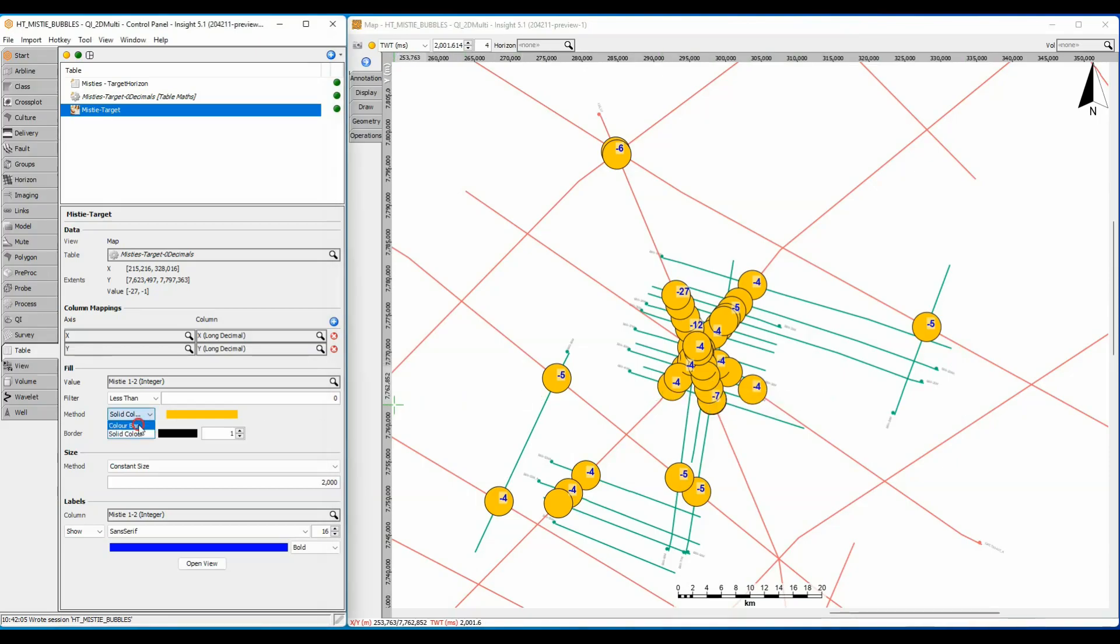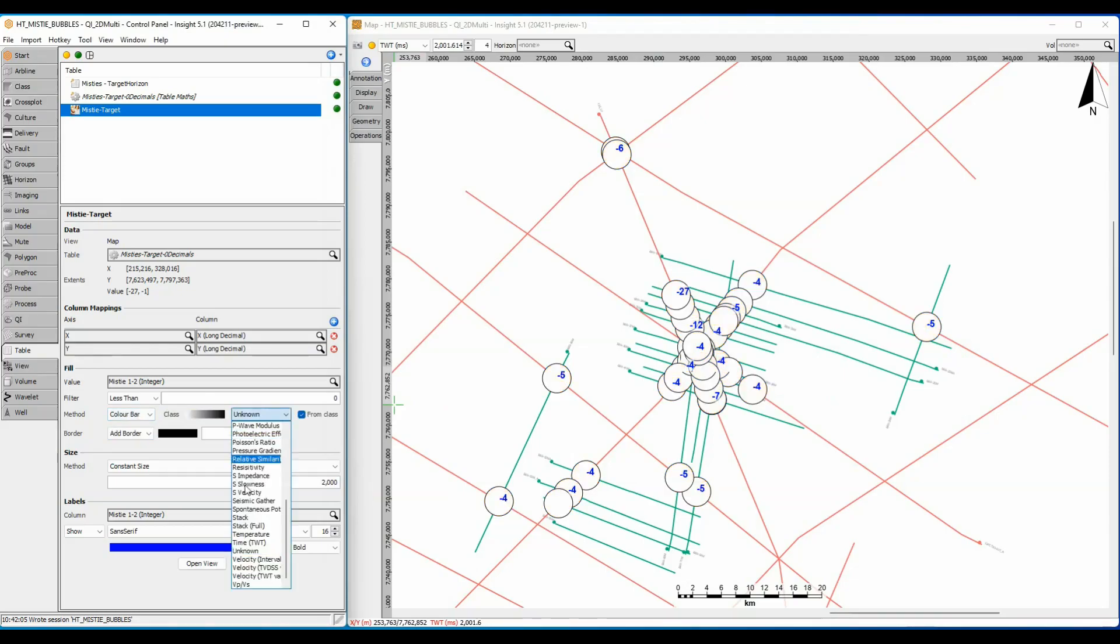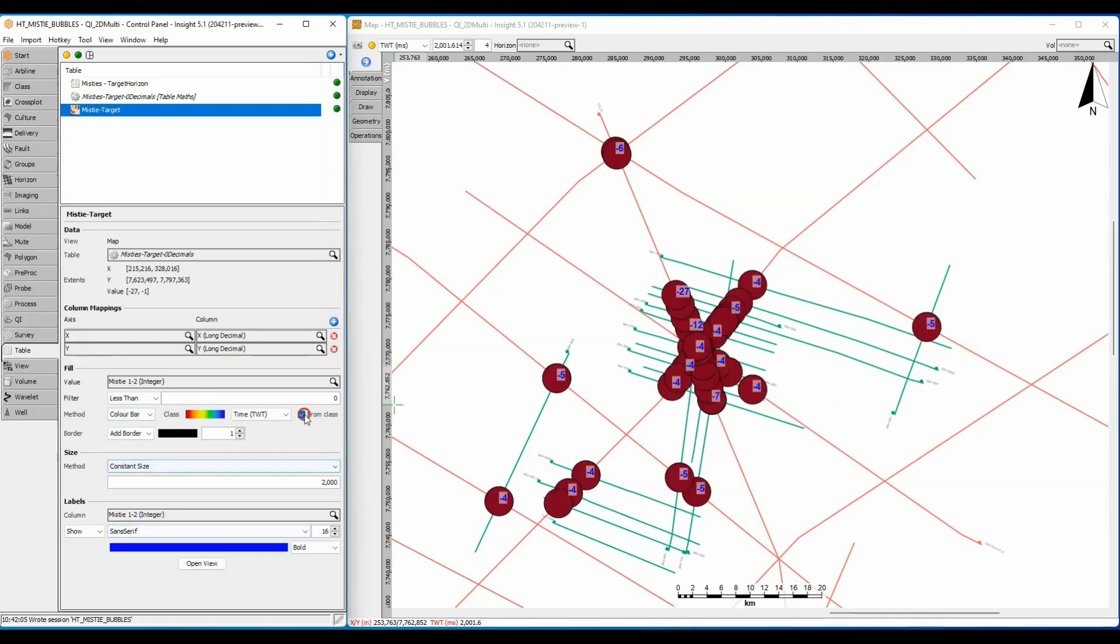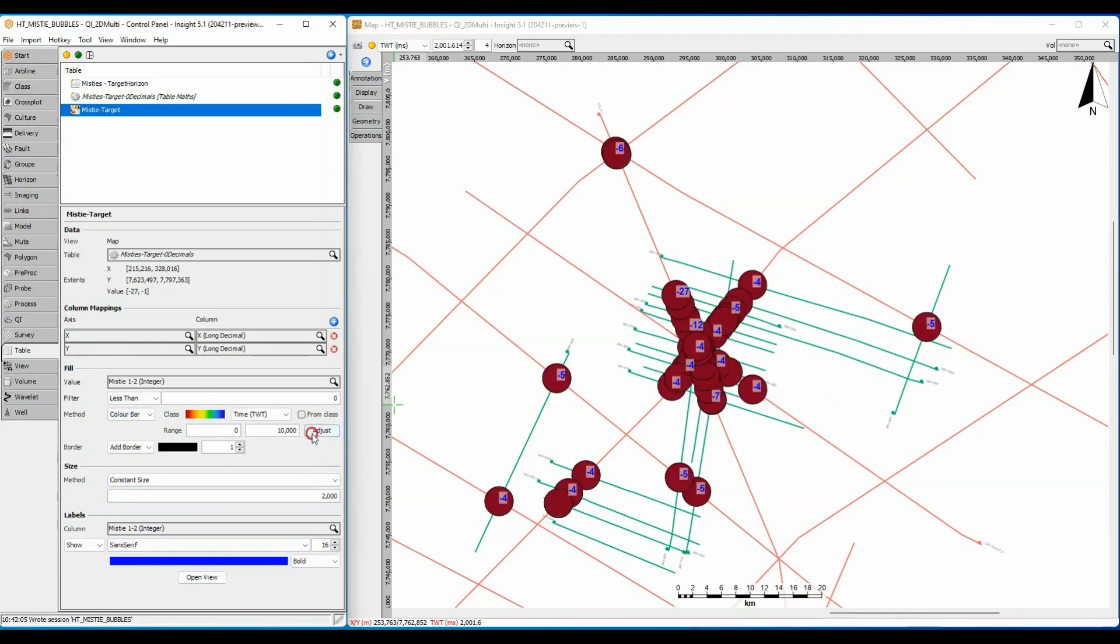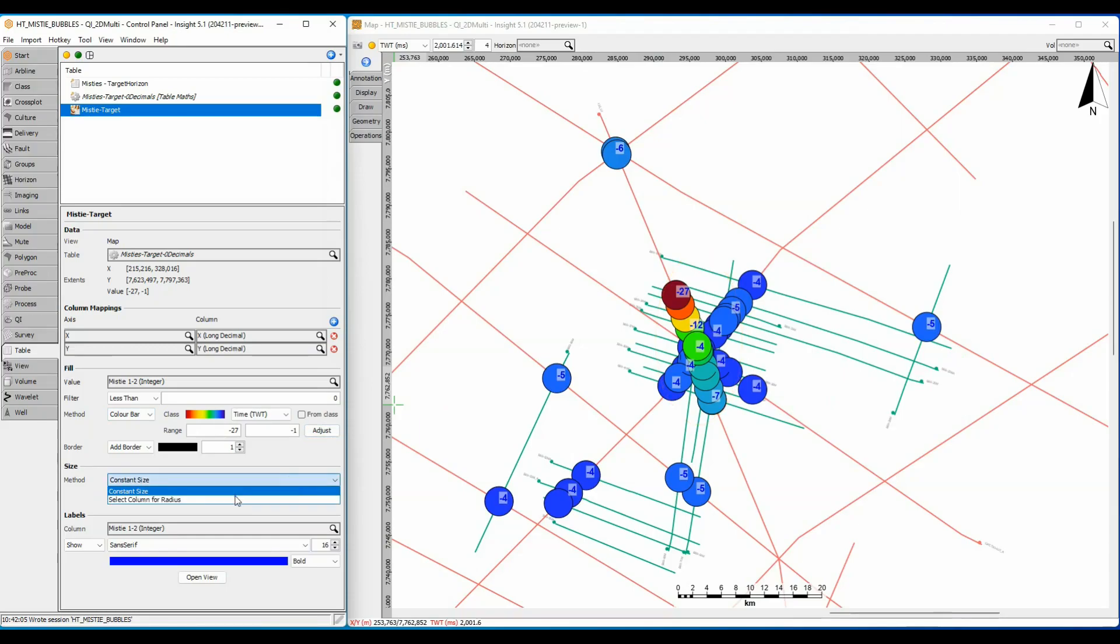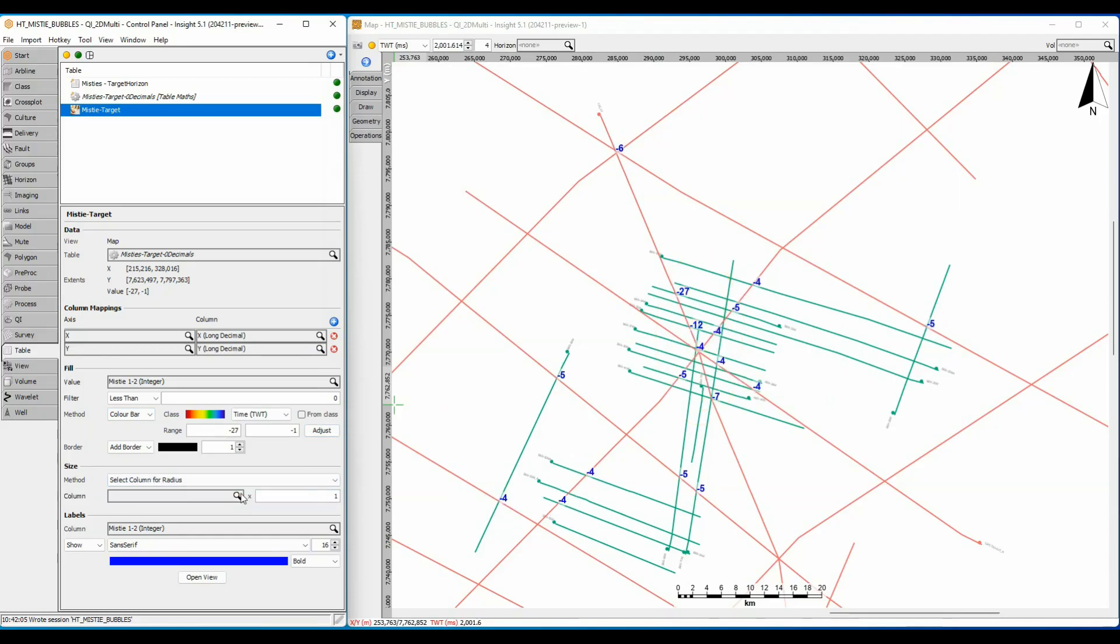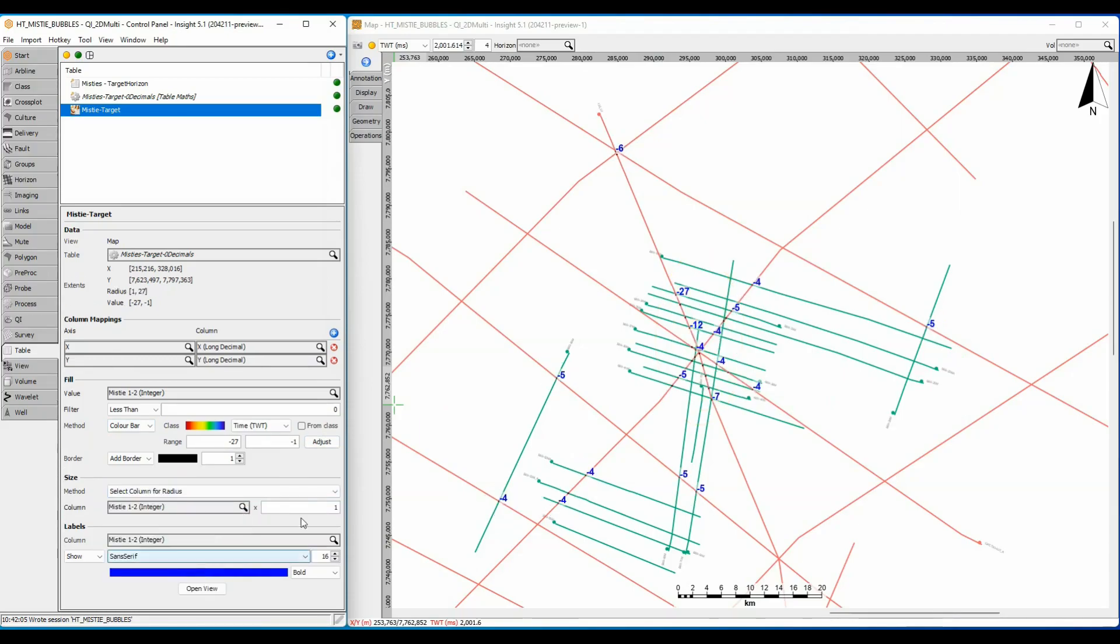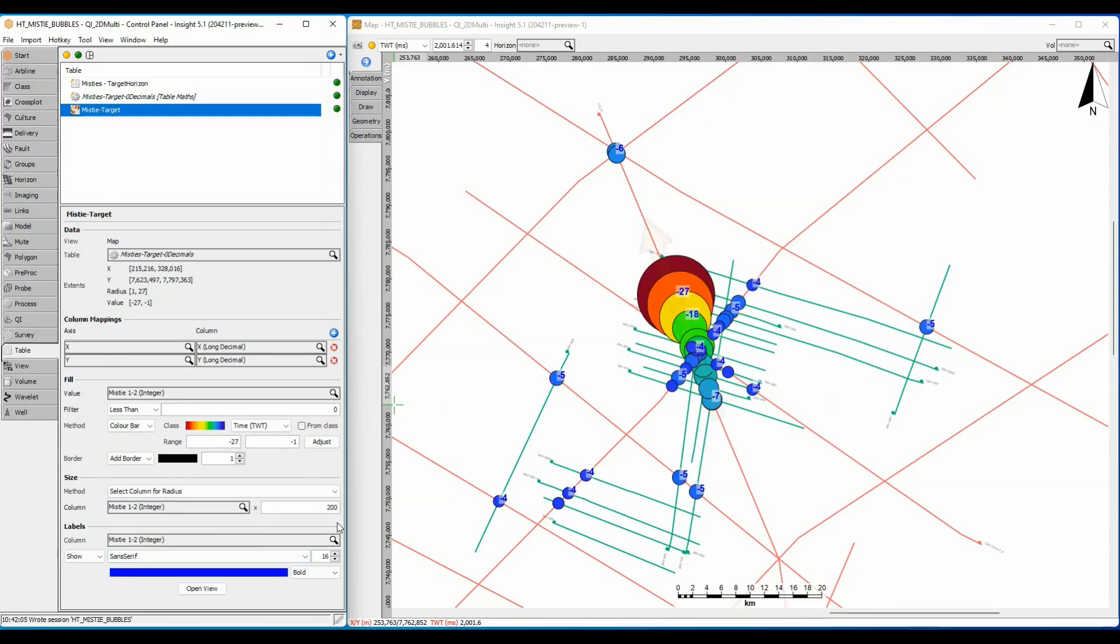Displaying the mistie magnitude as a bubble color shows a single line of varying color with all the other lines a constant shade of blue. Setting the bubble radius to the mistie value times 200 confirms that it is a single line that has an increased mistie along the line.